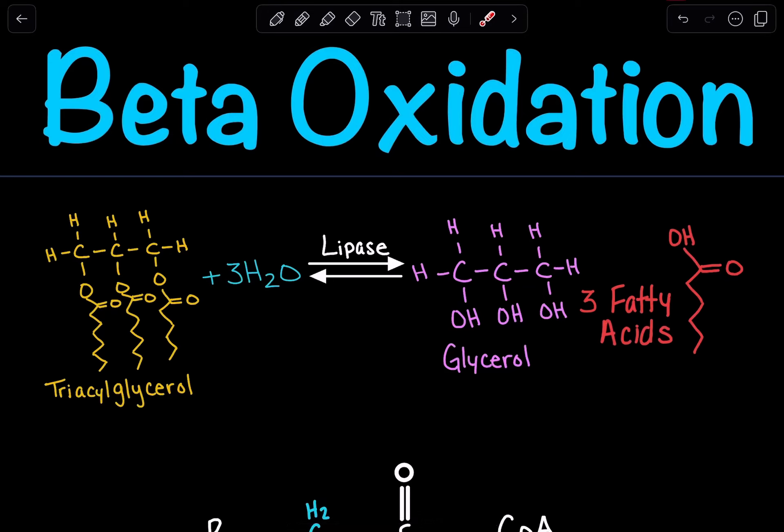Beta-oxidation is a process in which we break down fatty acids to yield energy in the form of ATP. But what are fatty acids and where are they coming from?